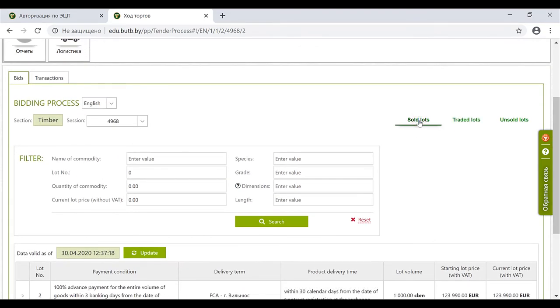And sold lots - the bids that a broker has bought for its client.